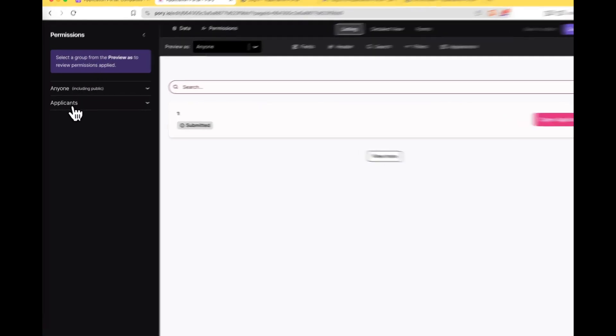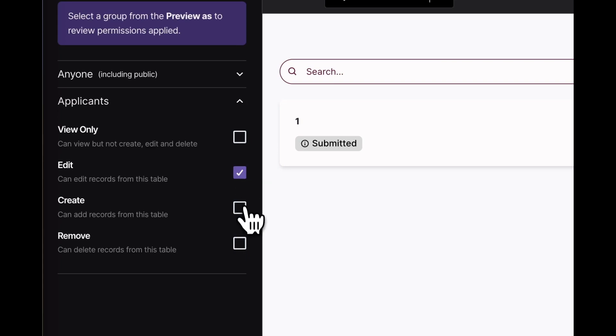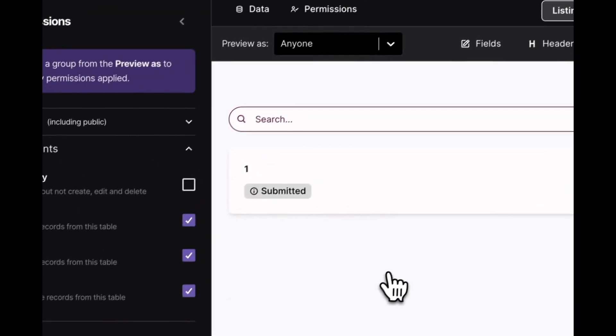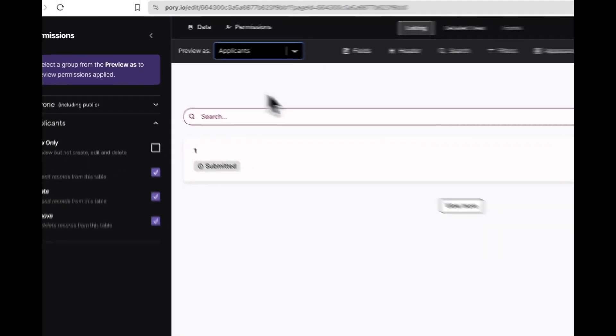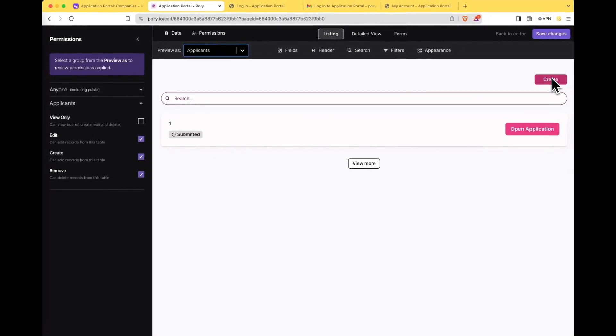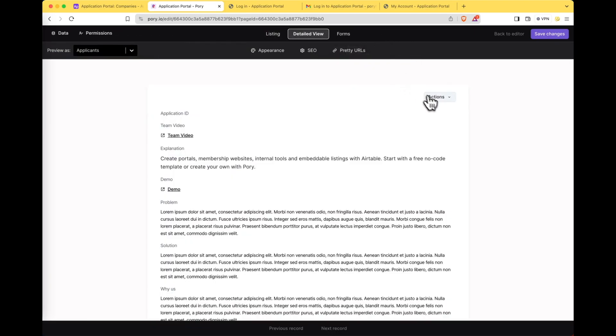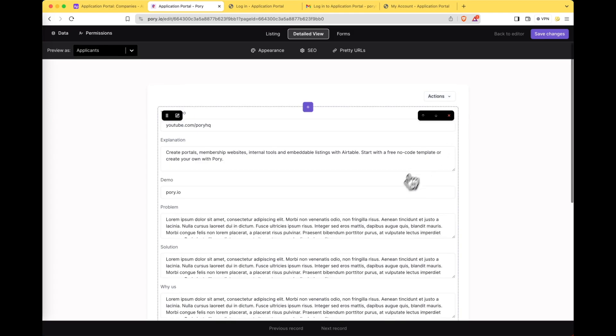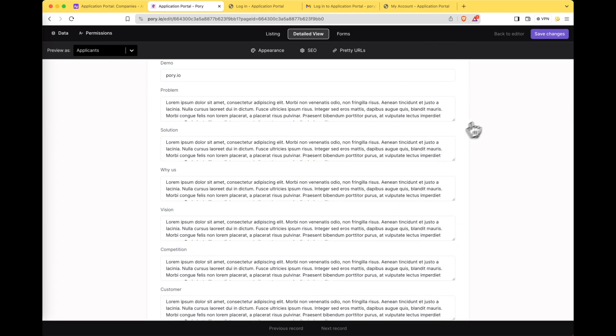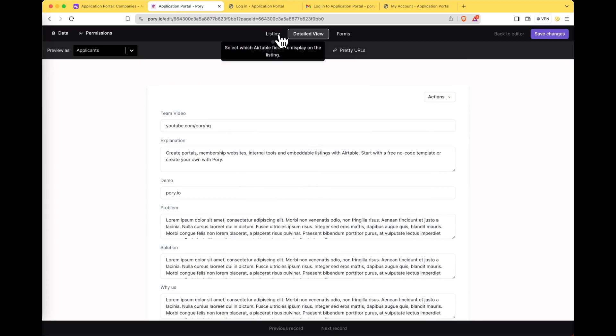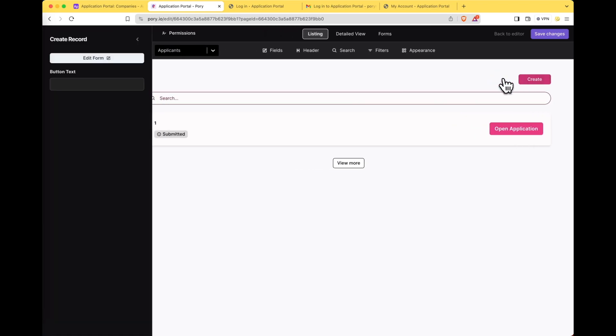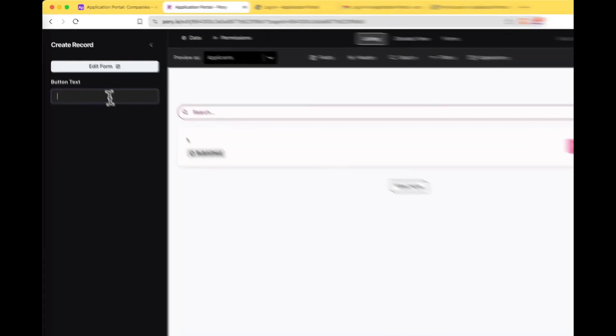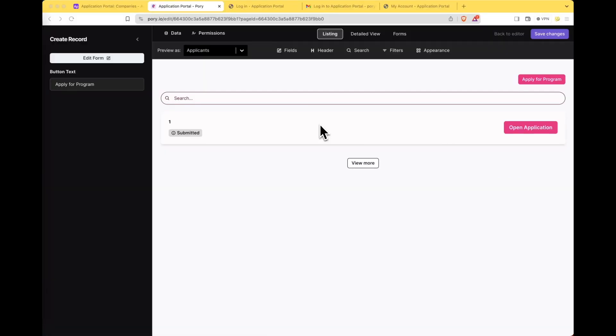So we want applicants which is the user group that we created to be able to edit, create, or remove the applications. So if we preview as applicants now you can see that there is a create button and if we switch over to the detail view there's actually also a way to edit and delete the application. Let's switch back over to listing for a second because create an application doesn't make sense for our use case. What we want to do is actually change this to apply for program. Now that will make a lot more sense.